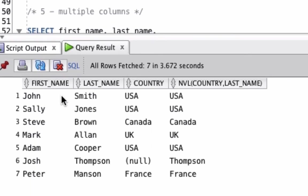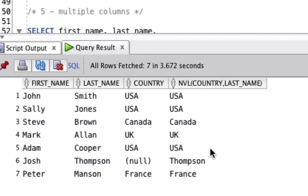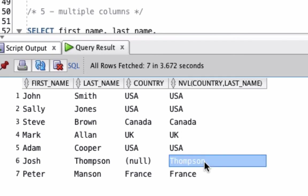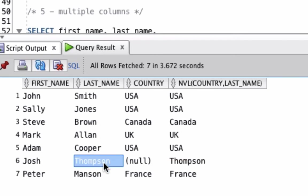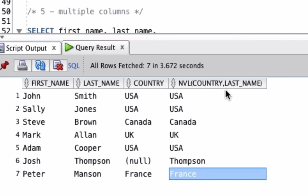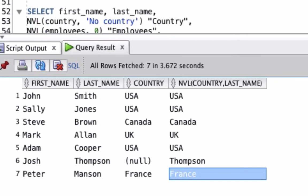We can see all of the first name, last name, and country records here. We see the country is the same as the null value in almost every record. Except where it's null here, the NVL function returns the word 'Thompson', which is the user's last name here. So that's how we can use the NVL function to return a different column.